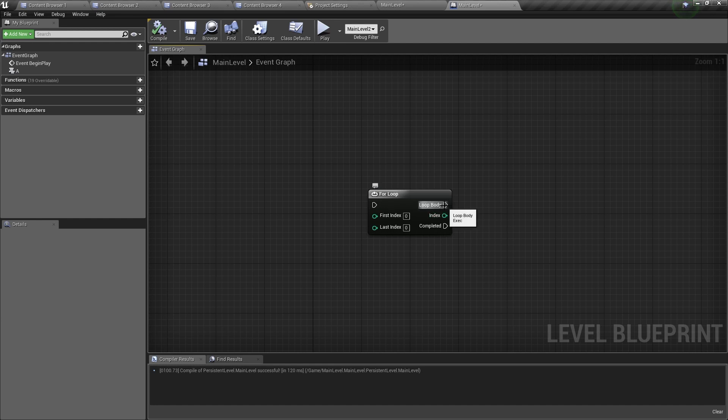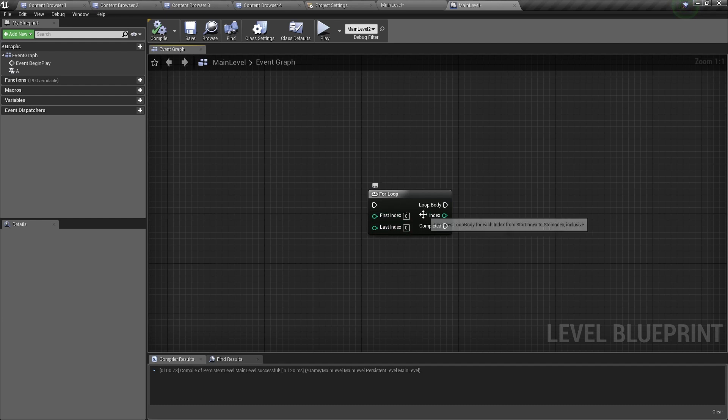The first execution pin will loop. Then we have the index, which is the current index that it's looping at. And the completed pin will fire when the loop is completed.